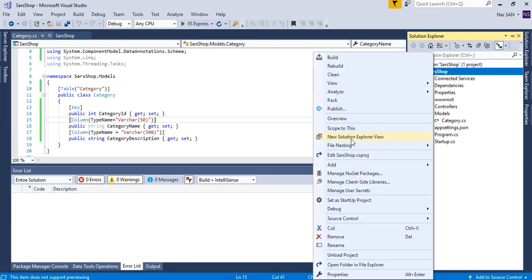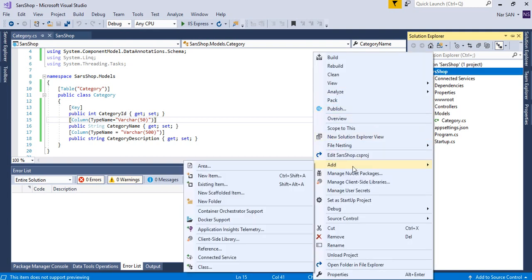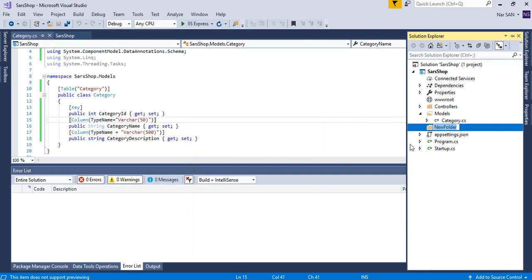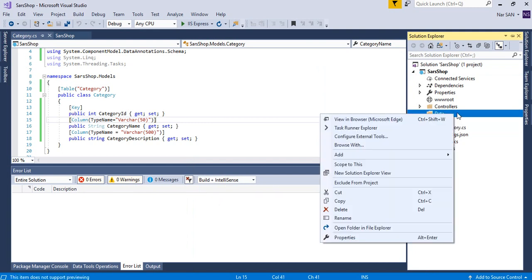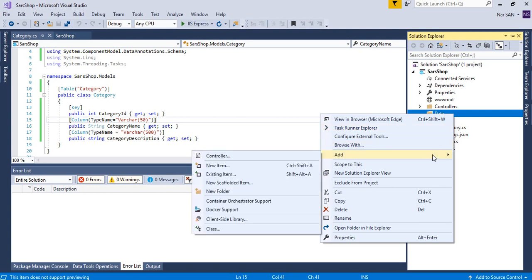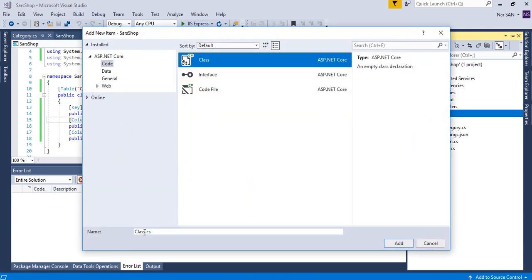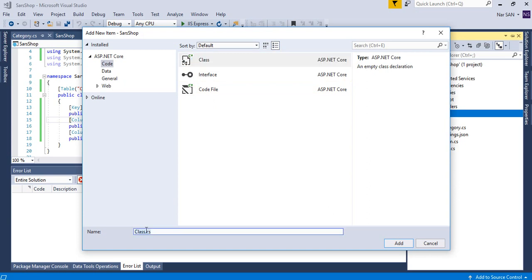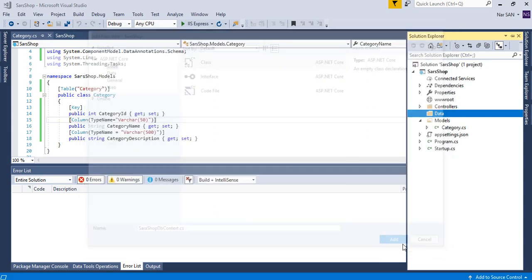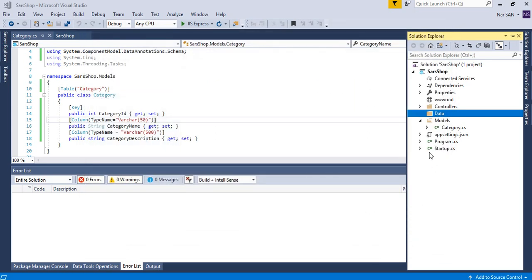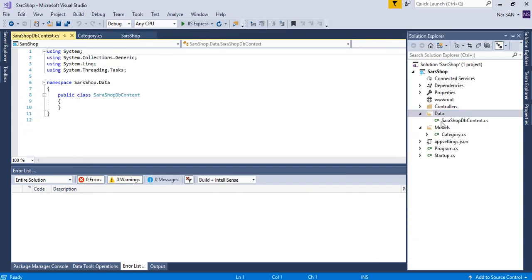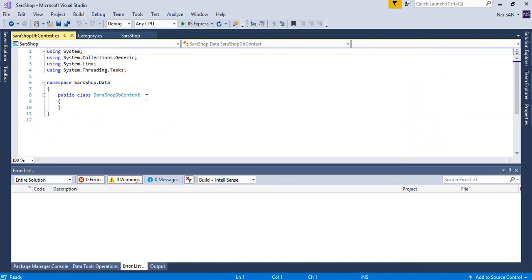So I'm going to save this control S to save and we will go to the solution, add another folder data for the connection. Here we're going to use the DB context class to connect to the database and for dependency injection. So what's the name of the shop? Sarah shop DB context. So name it as DB context.